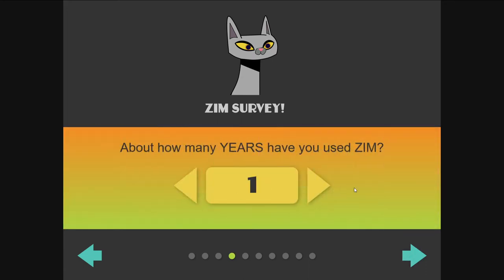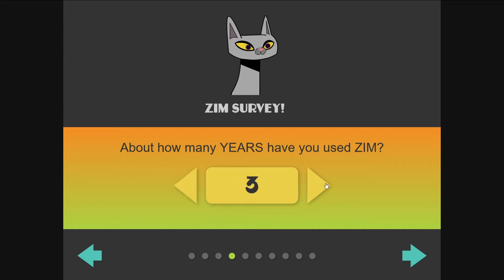How many years have you used Zim? You can hold that down and move your mouse — the farther away you move your mouse, the faster it goes. It's really cool, especially if you have a lot of things. And remember, it can be strings, and you can put these arrows up at top and bottom.